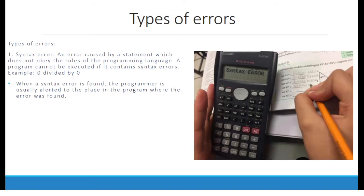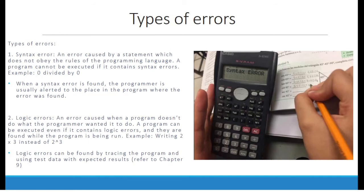I do not recommend writing syntax error for all your math answers — unless, of course, you want to fail. 2. Logic errors — an error caused when a program doesn't do what the programmer wanted it to do. A program can be executed even if it contains logic errors, and they are found while the program is being run. For example, writing 2 times 3 instead of 2 to the power 3. Logic errors can be found by tracing the program and using test data with expected results.